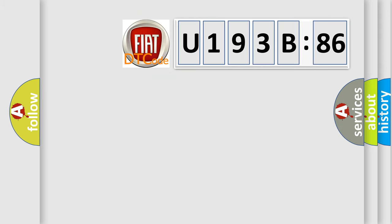So, what does the diagnostic trouble code U193B86 interpret specifically for Fiat car manufacturers?